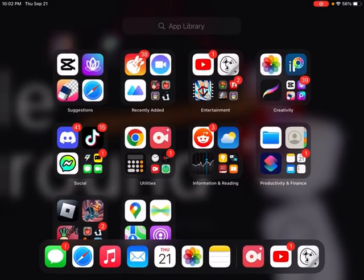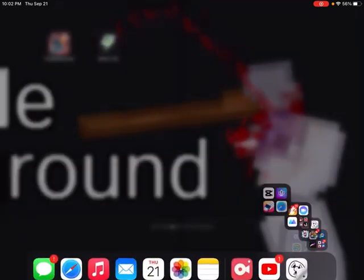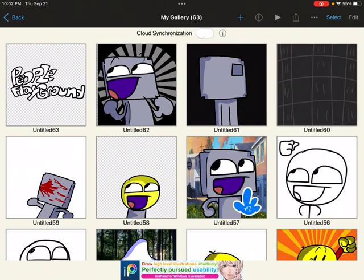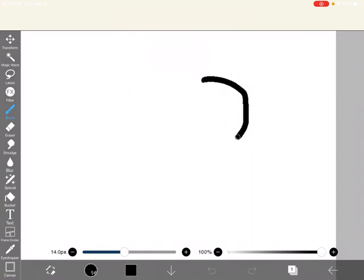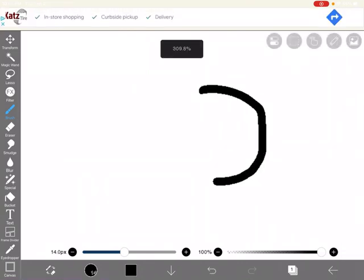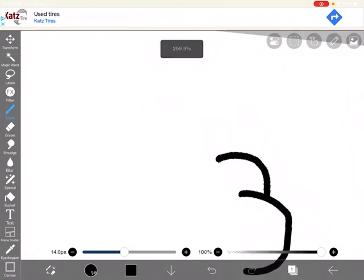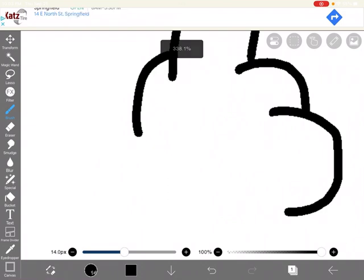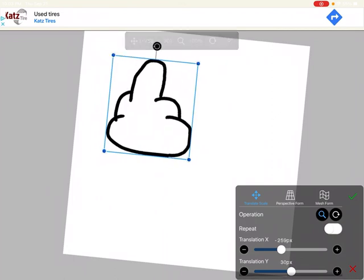Hey guys, today we're going to be learning how to draw the middle figure. Follow my steps, this is not going to take long. You first draw this, and then you draw this and this — that looks like something else.